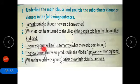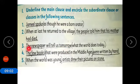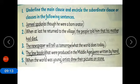Sentence three: 'The newspaper will tell us tomorrow what the world does today.' The main clause is 'the newspaper will tell us tomorrow.' 'What the world does today' is the subordinate clause, where 'what' is the subordinate conjunction.